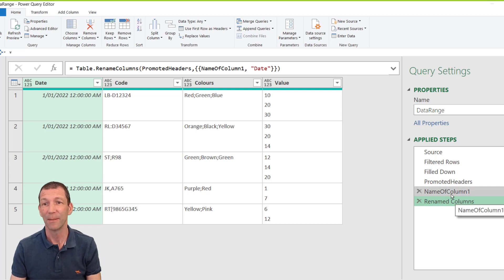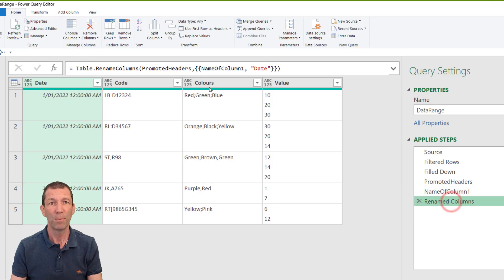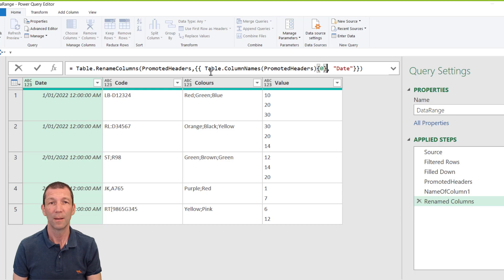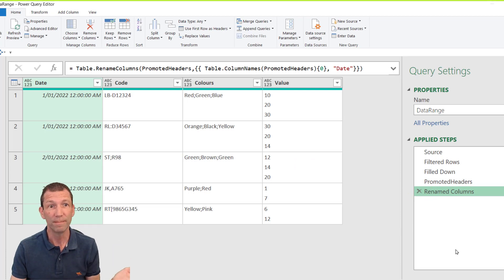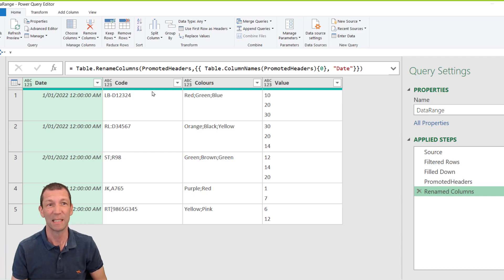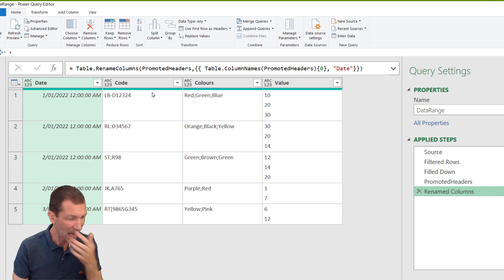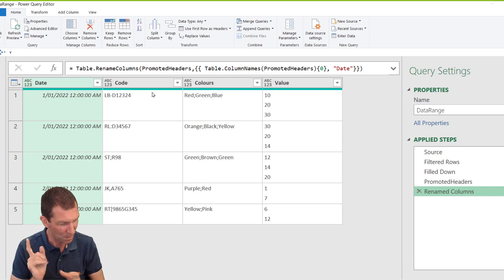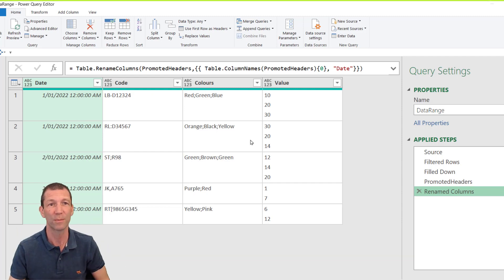If you want to be even fancier, you can take this code, Ctrl+C, and paste it directly into the rename step instead of 'name of column one' — press Enter and it works, and you don't even need that extra step anymore. So that's addressed: two different ways — the manual way with a conditional column, or the formula way, which is pretty fancy to be honest. Gil Raviv did a post on this a while back — I'll put a link to that. Thanks to Conrad and Igor who both did it that way.